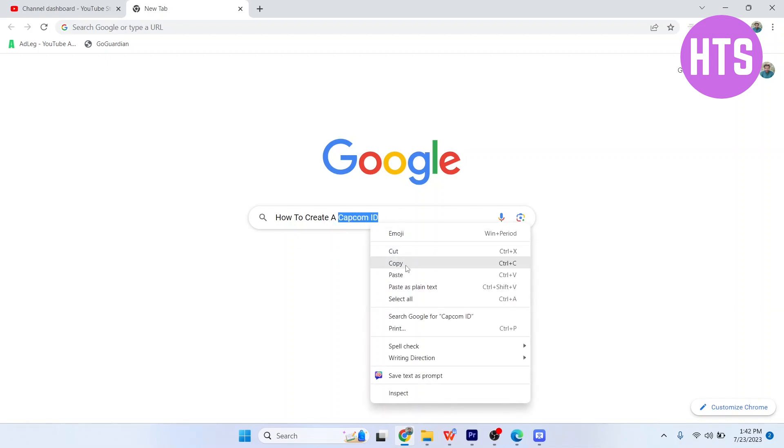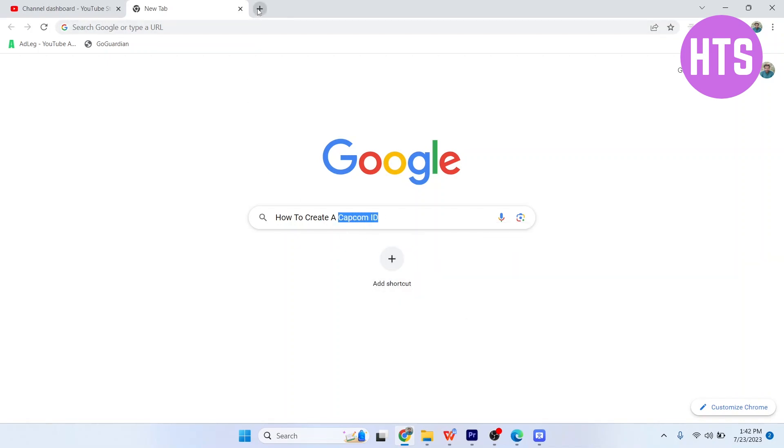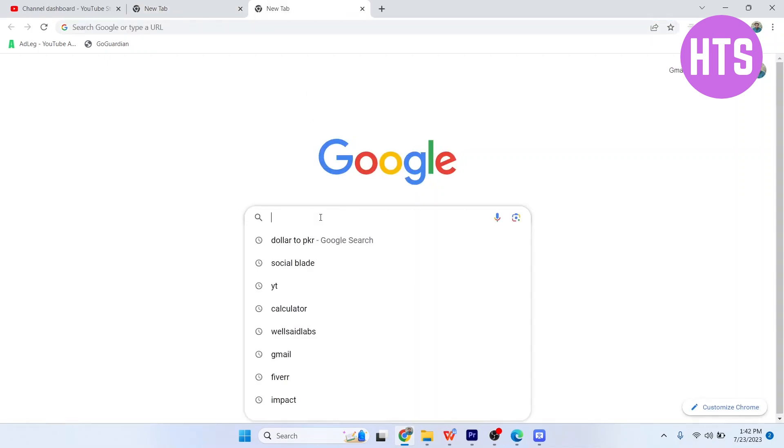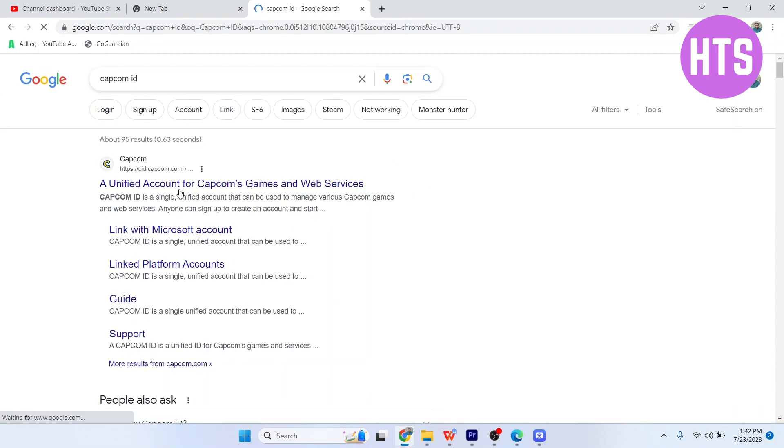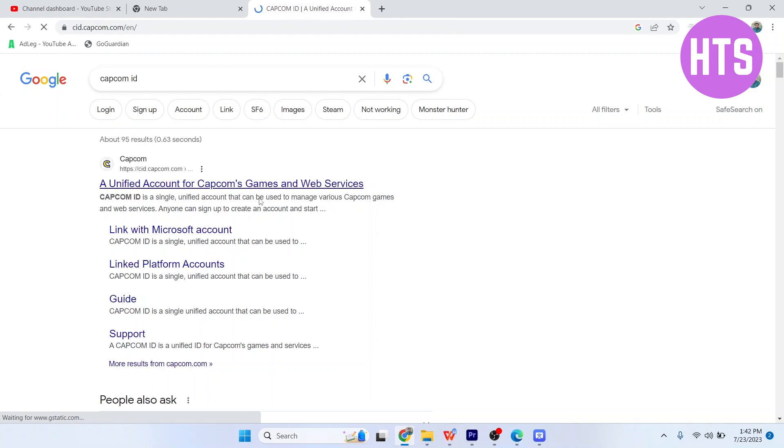The first step is to search on Google for 'Capcom ID' and hit enter. Then simply click on the first link.